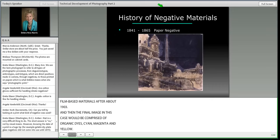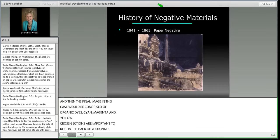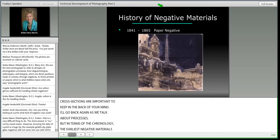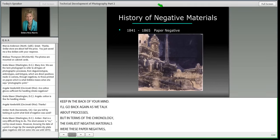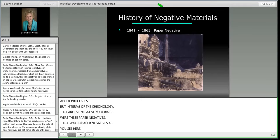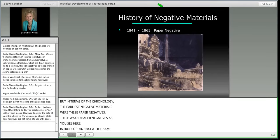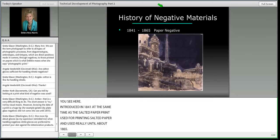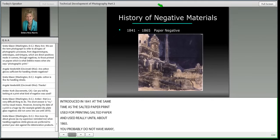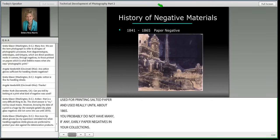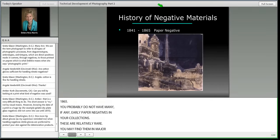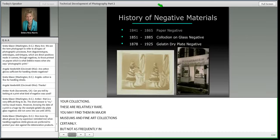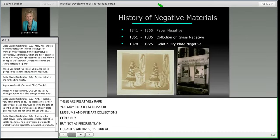In terms of chronology: the earliest negative materials were waxed paper negatives introduced in 1841 alongside the salted paper print, used really until about 1865. You probably do not have many, if any, early paper negatives in your collections — these are relatively rare, found more frequently in major museums and fine art collections rather than libraries, archives, historical societies, or historic house museums.